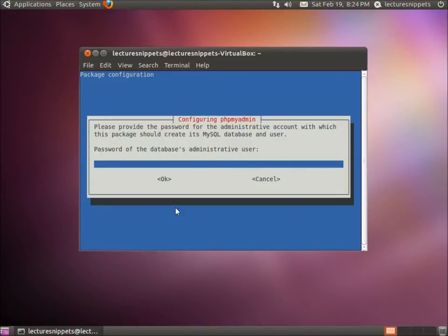Now it's asking us for our password. It says this is the password for the administrative account which this package should create. It's the MySQL database and user password of the database administrative user.